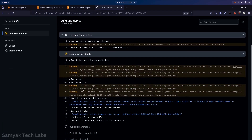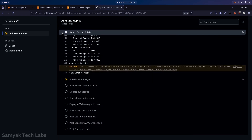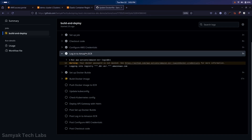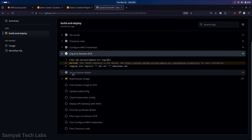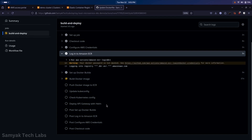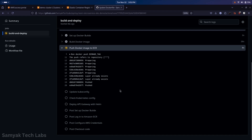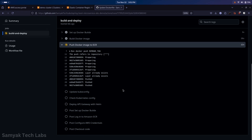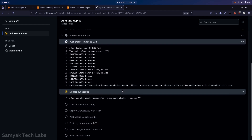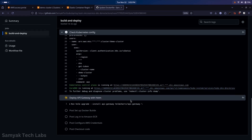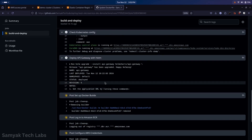As you can see, there is an Actions job running and all the steps mentioned in our pipeline script are being executed. First was the code checkout, then configure AWS credentials picked up from repository secrets, then login to Amazon ECR, then building the Docker image and pushing it to ECR, then deploying. The kubeconfig file is updated and passed the check. The API Gateway from Helm charts is deployed as well, and the post-cleanup jobs are running. This pipeline has executed successfully.